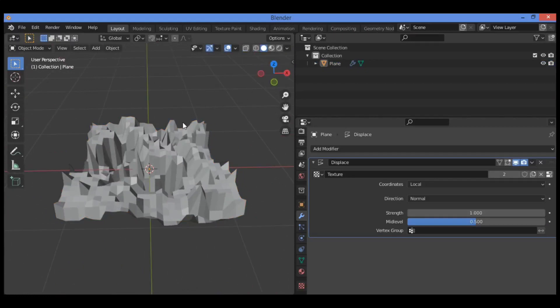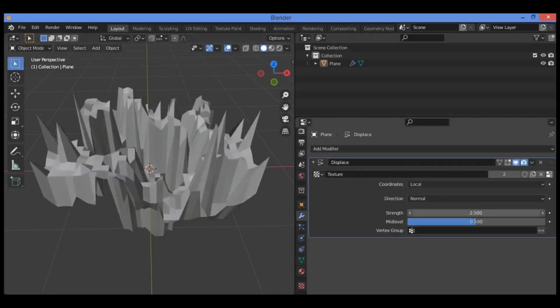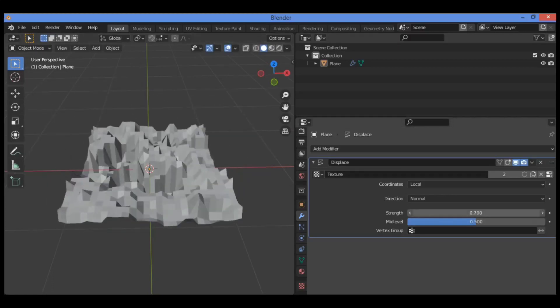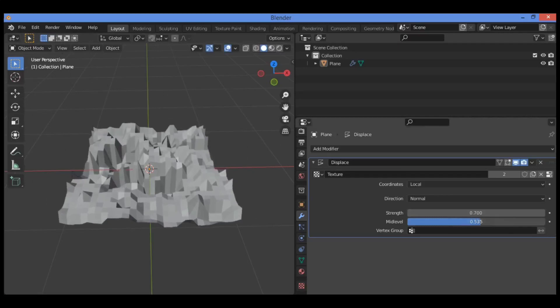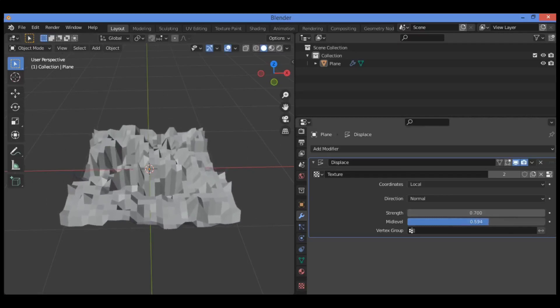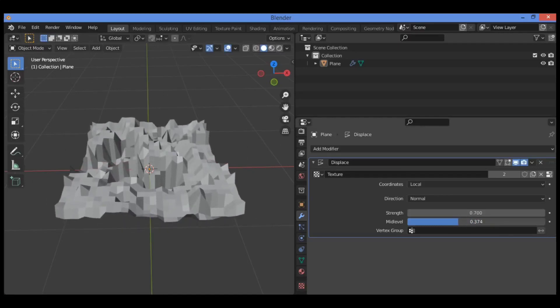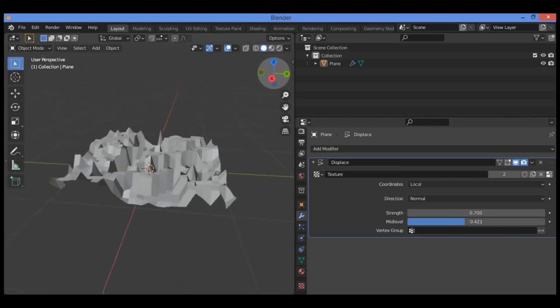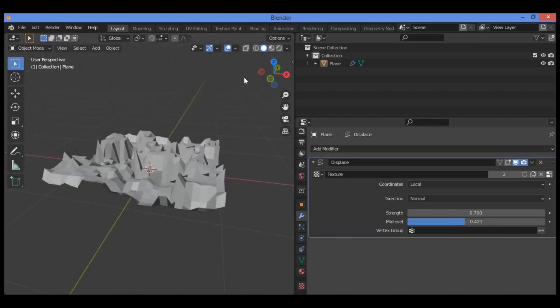The object's mesh surface is deformed. The amount of deformation is controlled using the mid level and strength sliders in the modifier panel. For example, you can change it like this—you can play around with these values. You can also change the mid level like this and see how it affects our geometry.